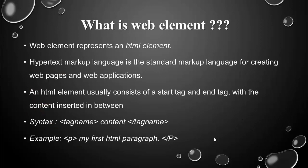First, what is a web element? A web element represents an HTML element.